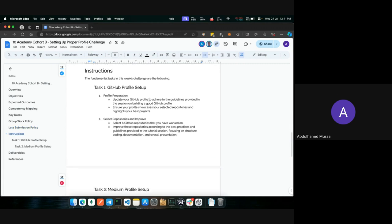Now I'll go over the instructions of this challenge document. Before I do, does anyone have any questions regarding the objectives or expected outcomes? All right, we can proceed with the instructions.